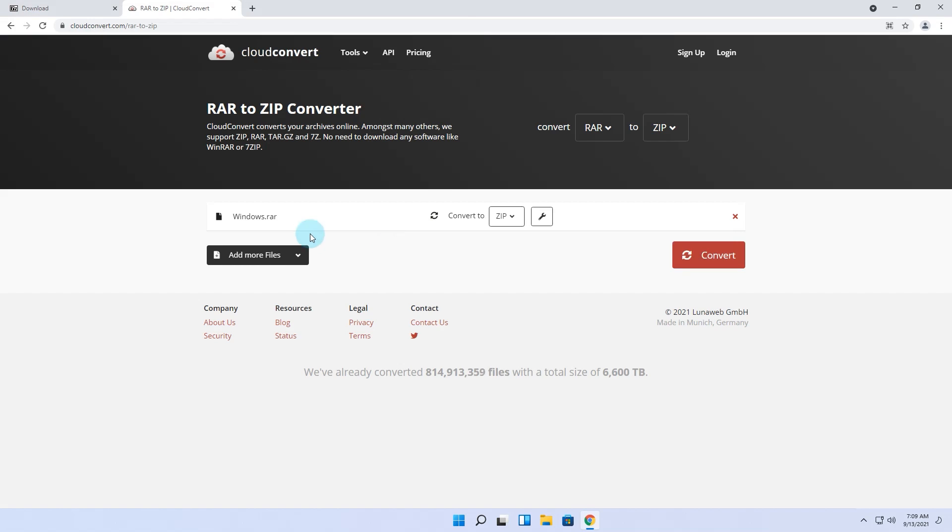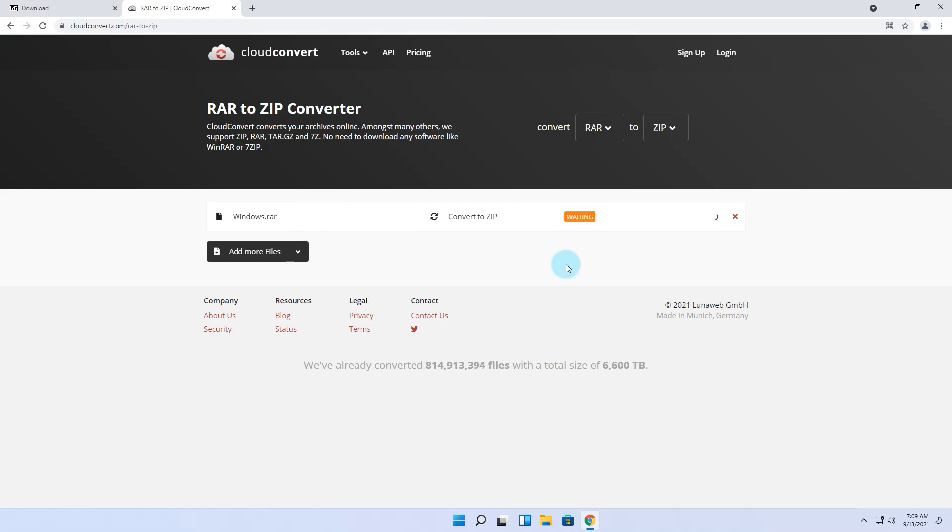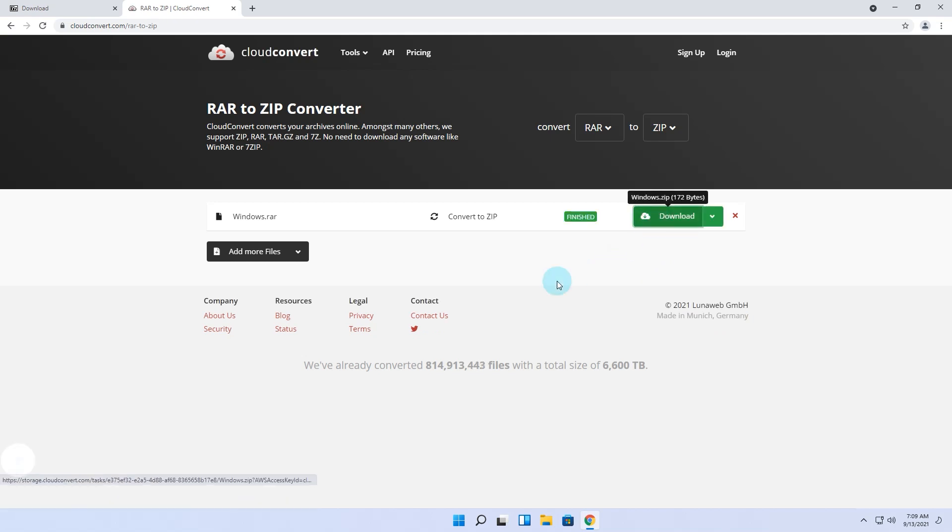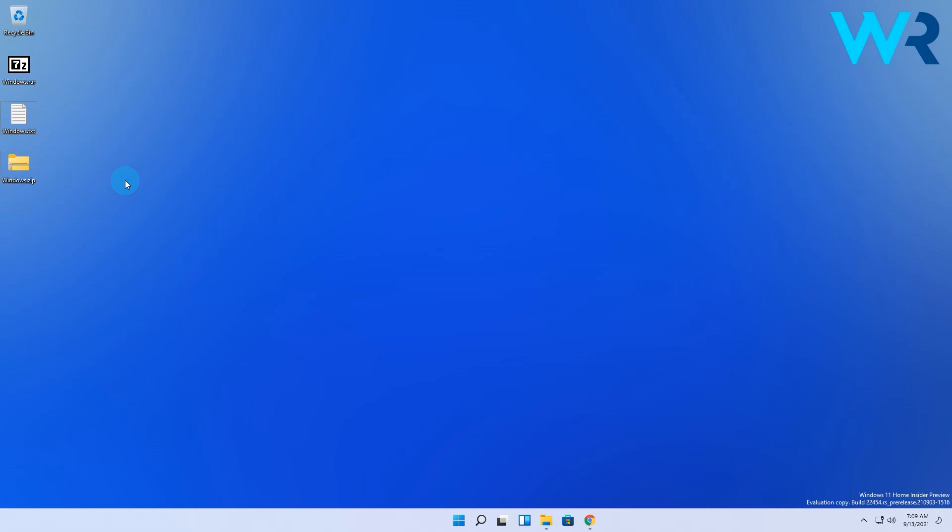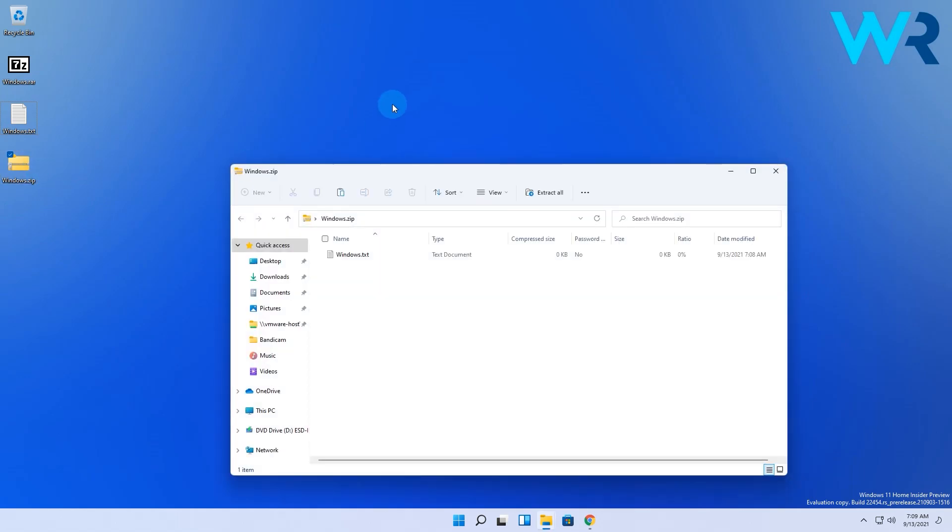Wait until the file is uploaded and processed. This can take a while depending on your upload speed and the file size. Then click on Convert. Once the conversion is completed, click Download to get your ZIP file. After downloading, you can open it like any other file.